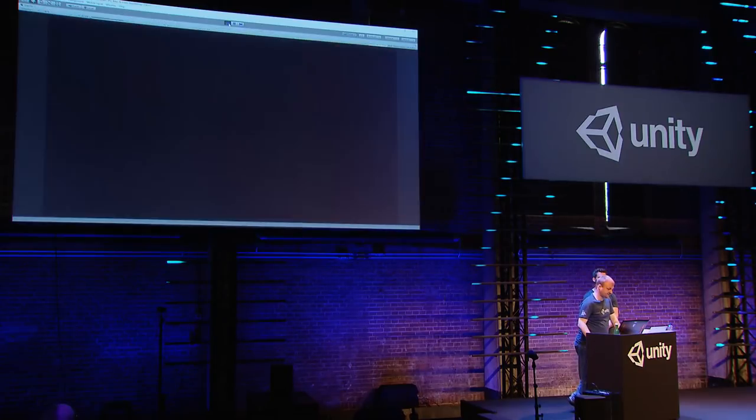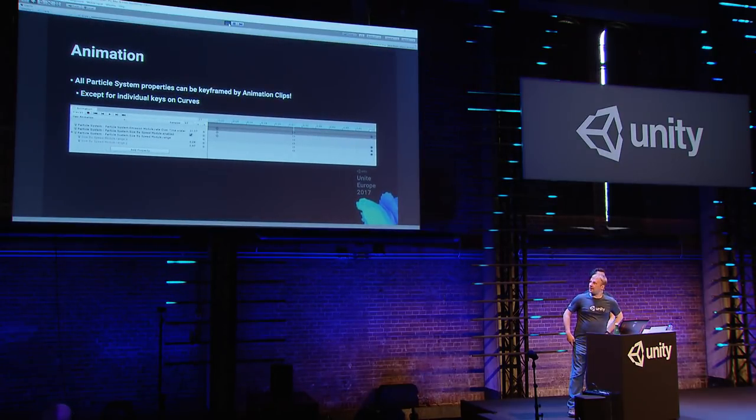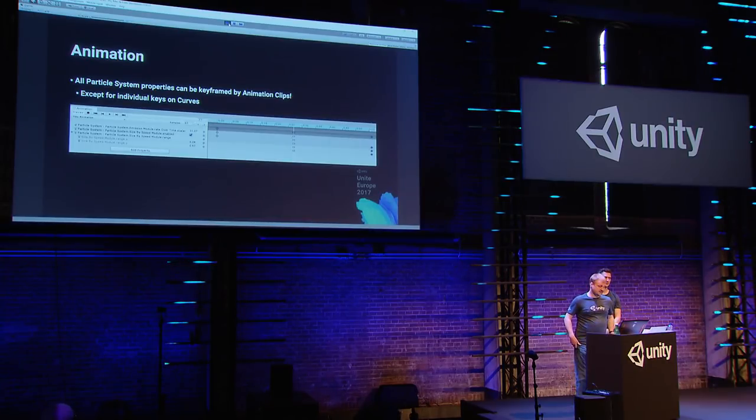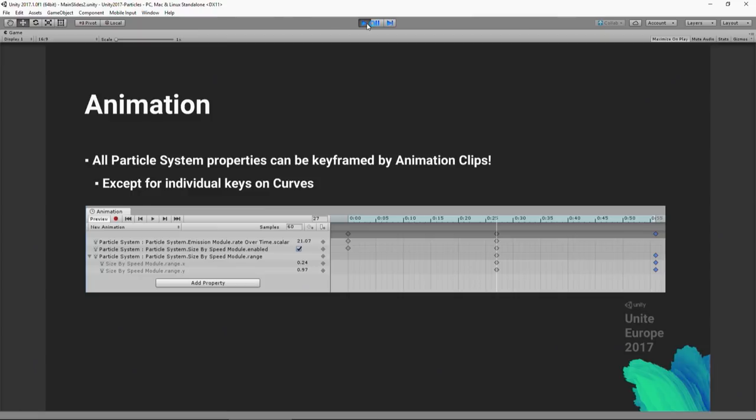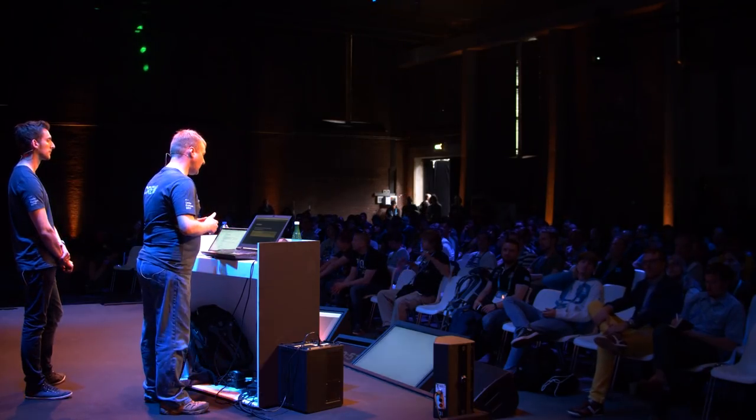One last thing: animation support. Around 5.3 we noticed only part of the system supported animation, so we went through and added animation support for everything — you can animate all particle properties. For min-max curves you can animate the scalar value but not the keys themselves. If you're currently using a script to change colors over time, doing that with an animation instead gives better performance, since the particle system works underneath the animation system without needing to copy particles to and from your script.